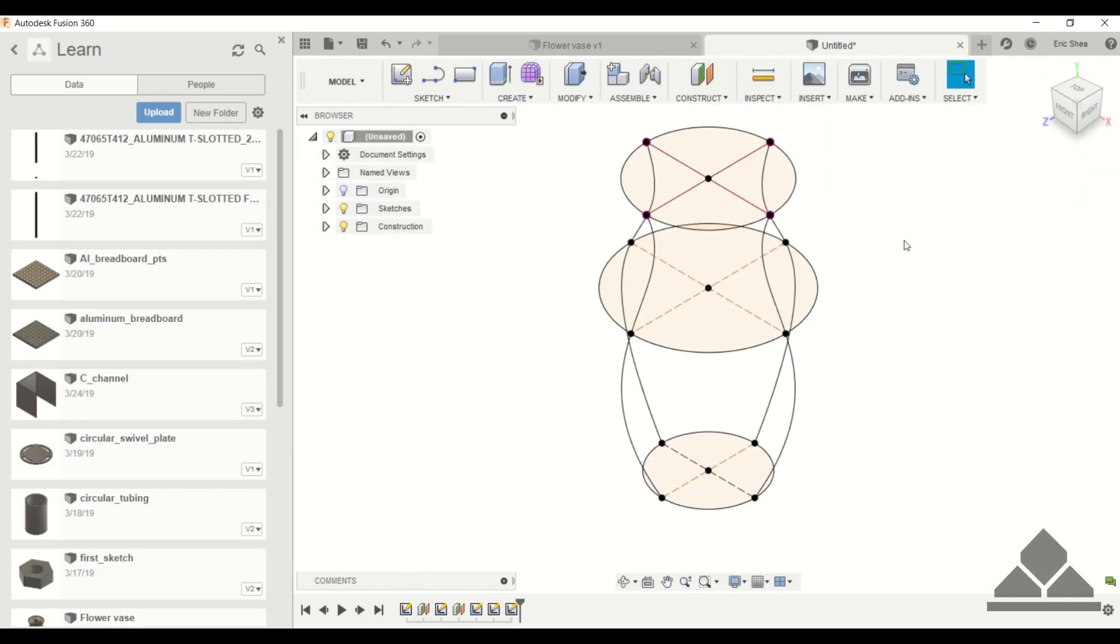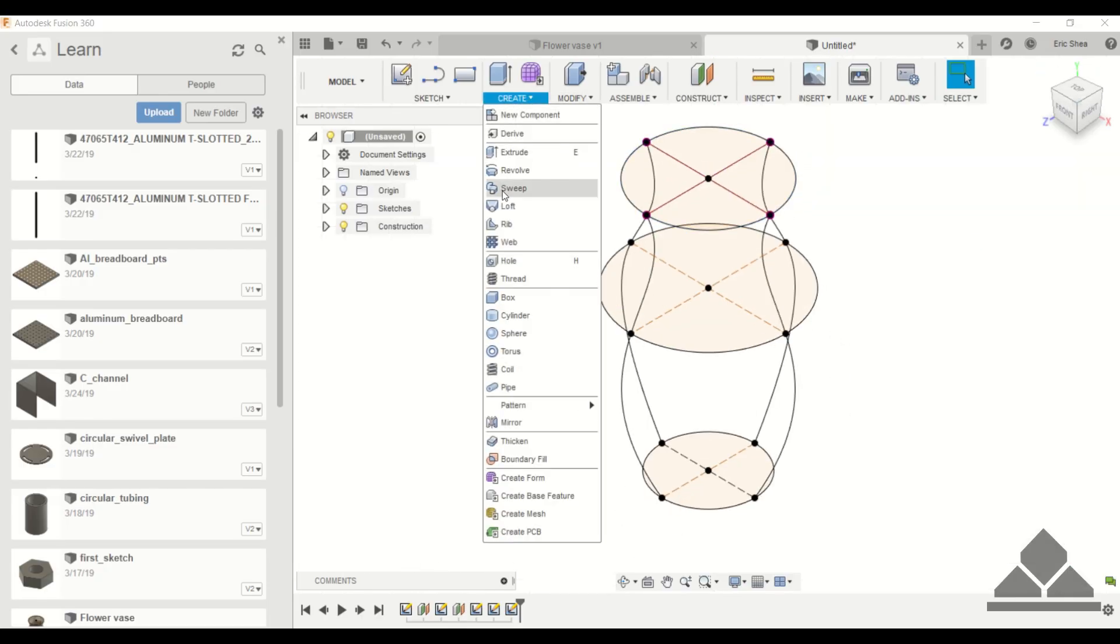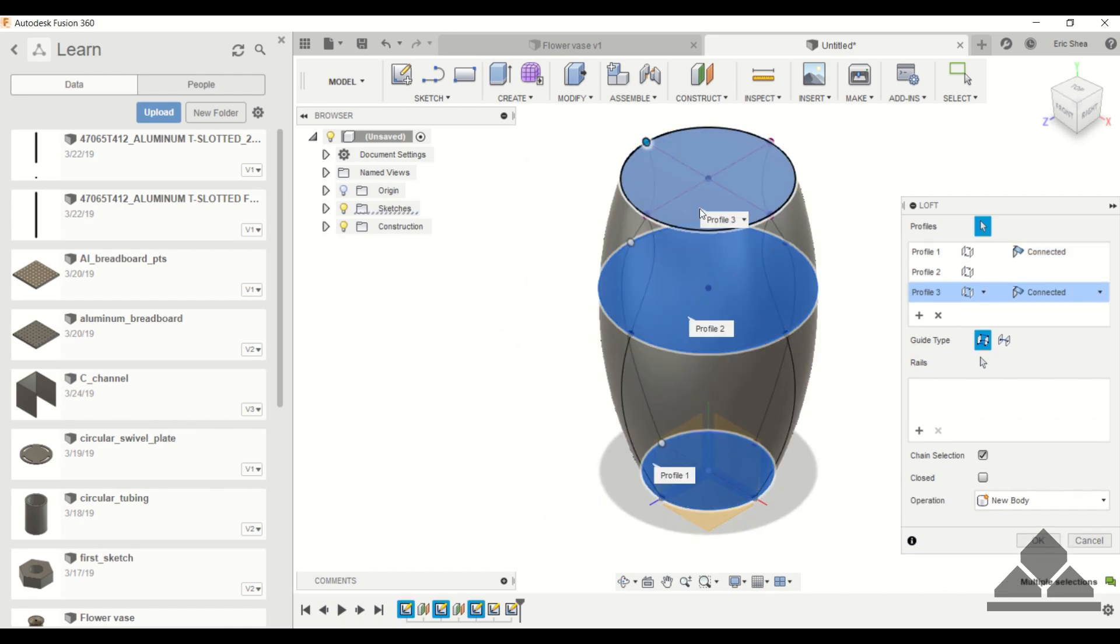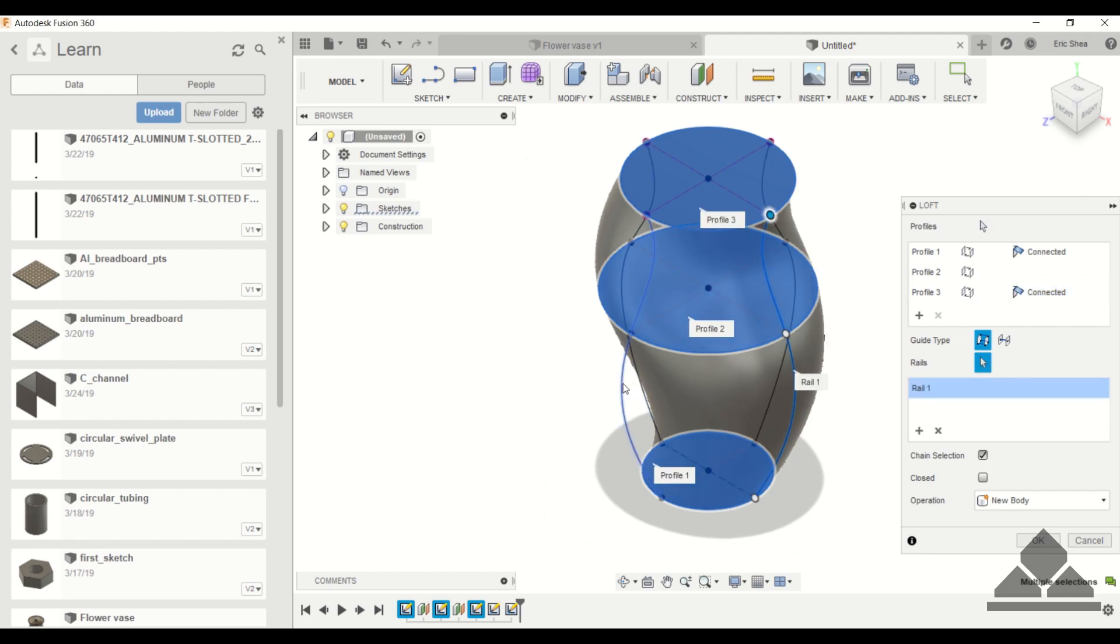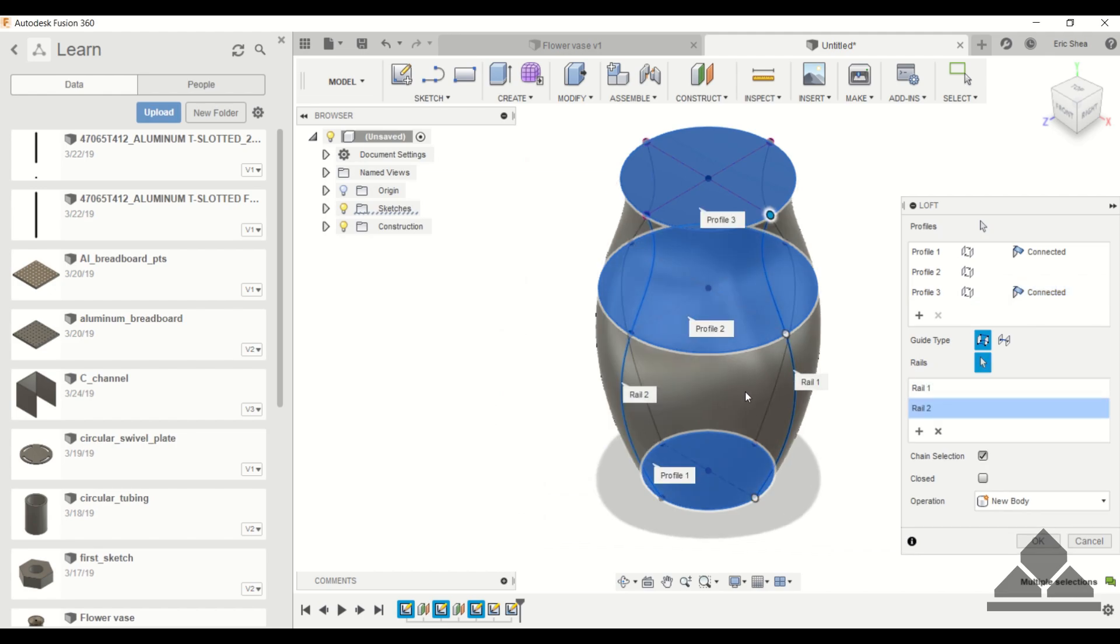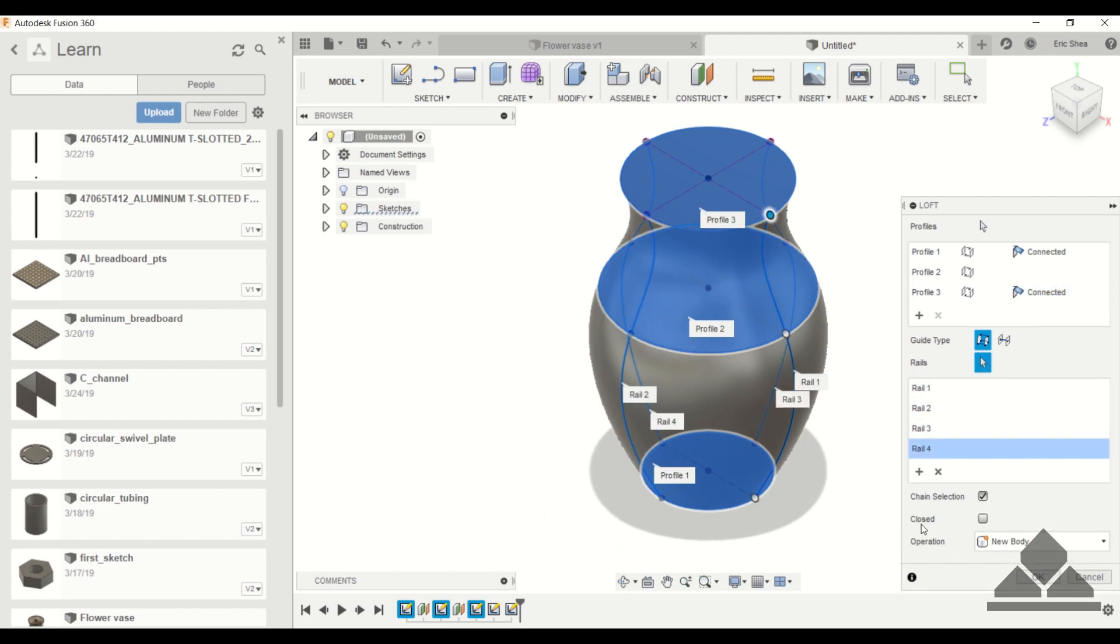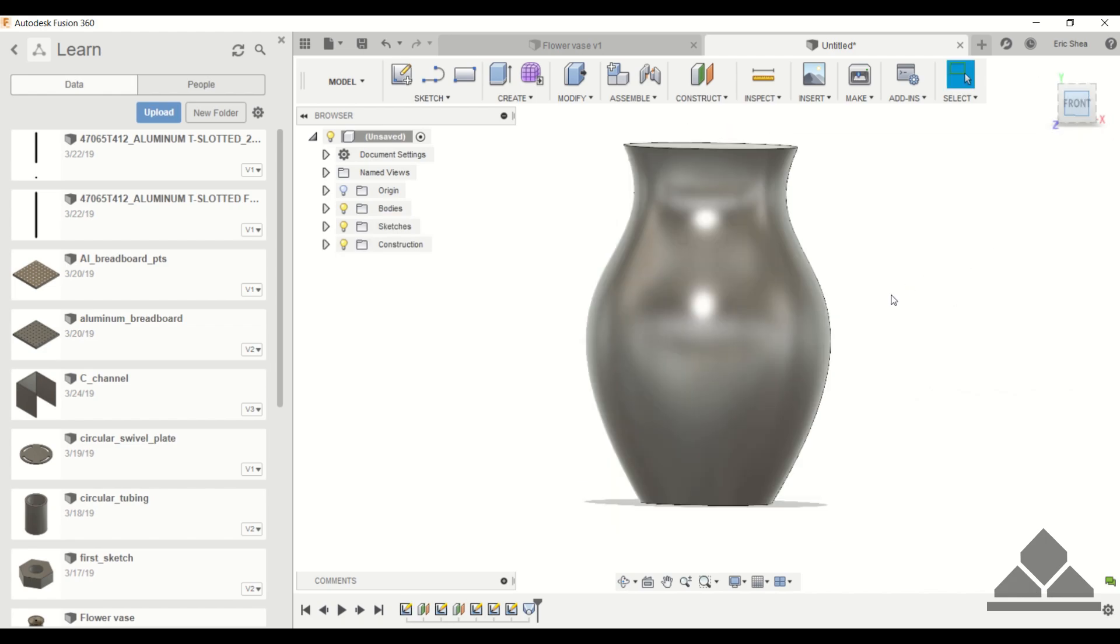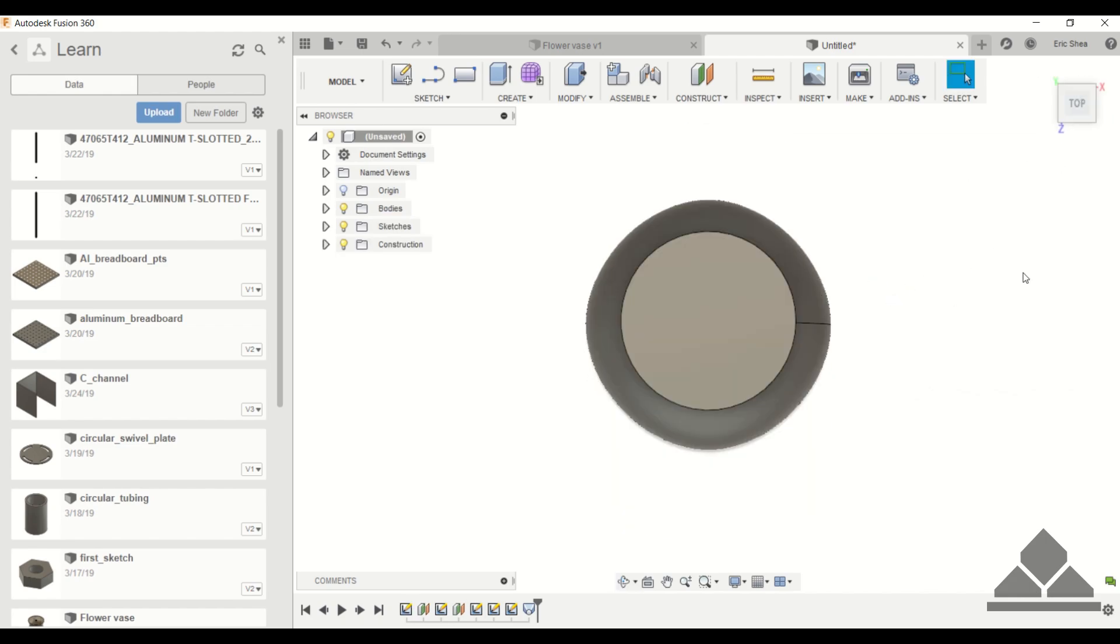Stop the sketch, and then let's use the loft tool again. And now we can specify the four splines that we created. That looks a lot better.